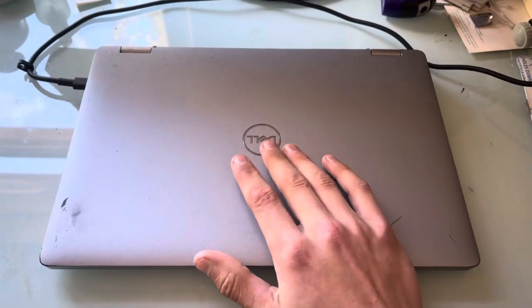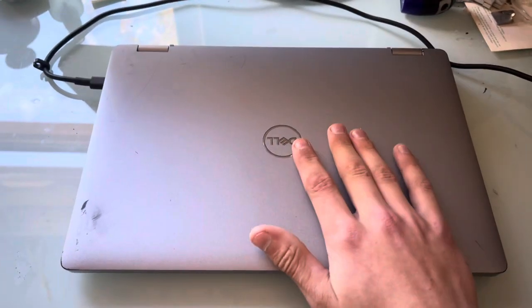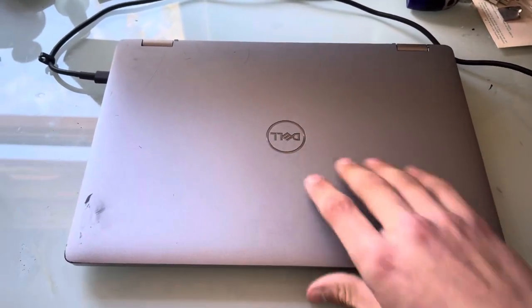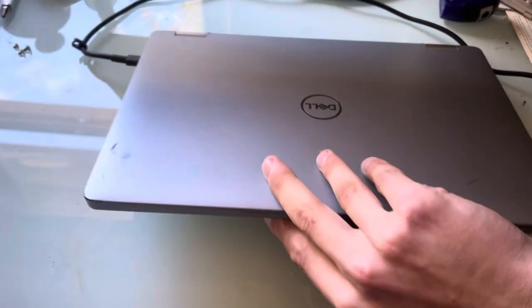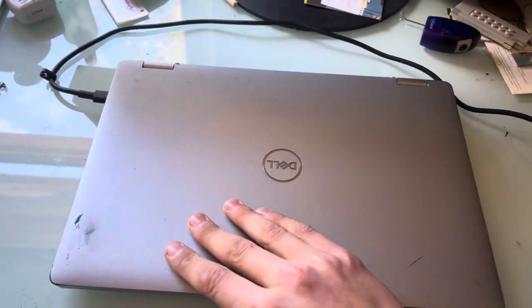Hey guys, welcome back to another LJ Tech Tips video. Today we'll be looking at my Dell Latitude 5310 that I bought on eBay and this will be my new daily.